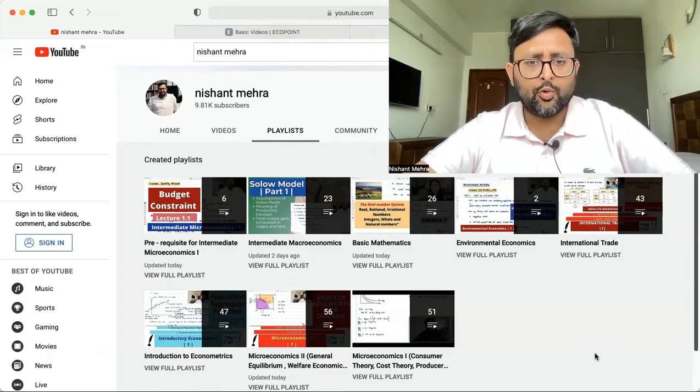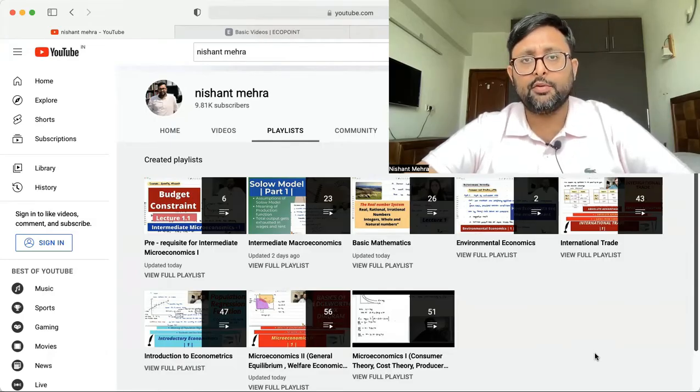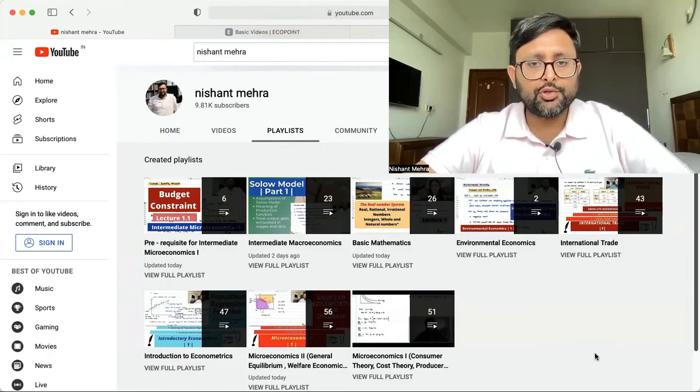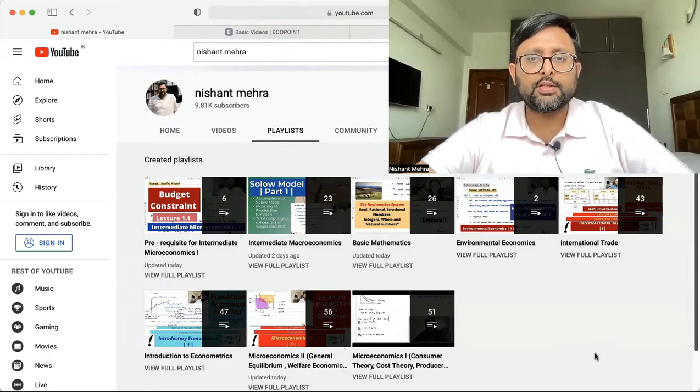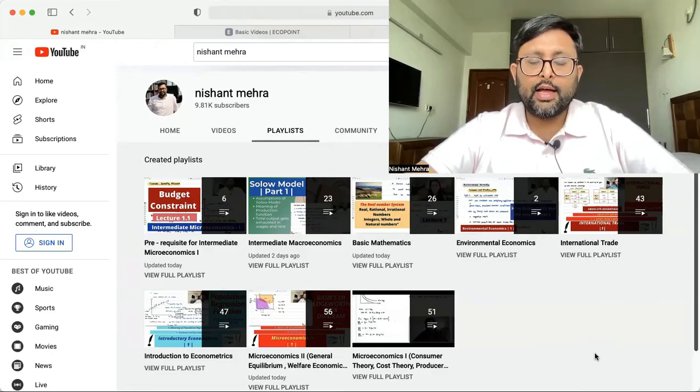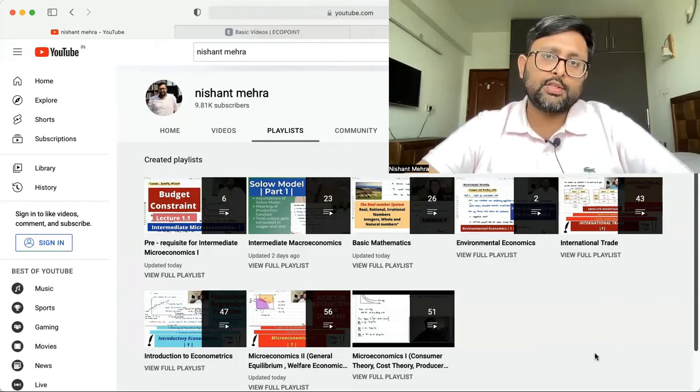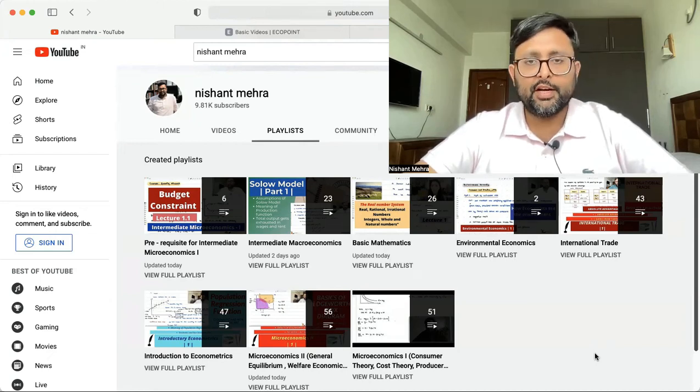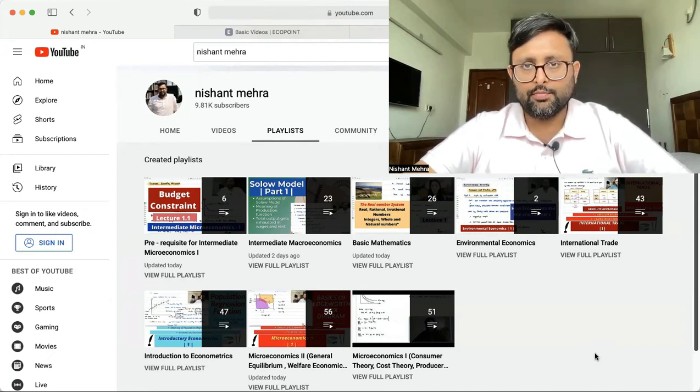Intermediate Micro 1, Intermediate Micro 2, Introduction to Econometrics, Basic Maths, International Trade, and we are in the process of creating some prerequisite videos for Intermediate Micro 1. I'll tell you what these are.